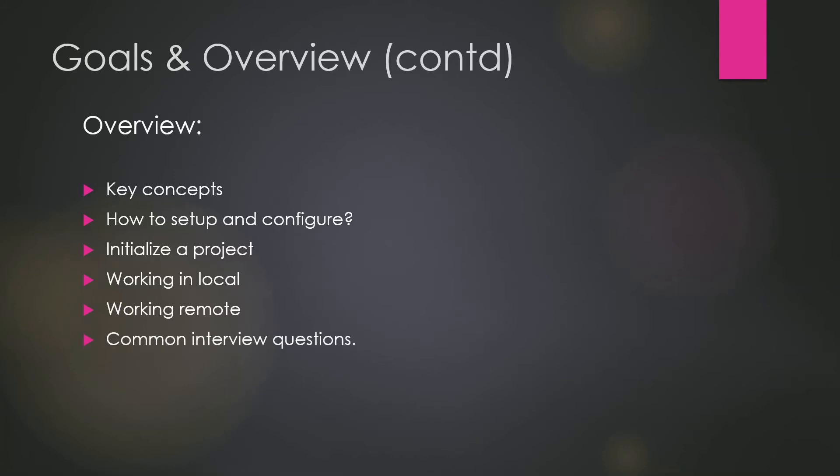And then after that, we'll take some common interview questions which people ask in the interviews. And then we'll talk about some miscellaneous topics as well for this course.